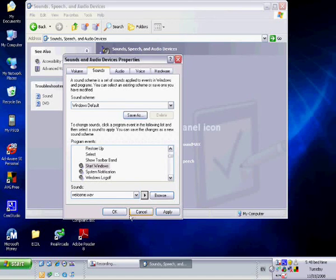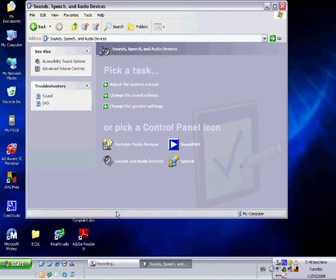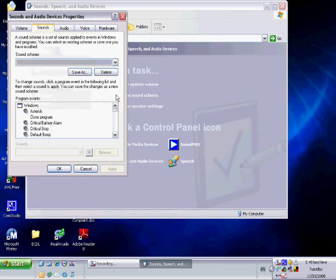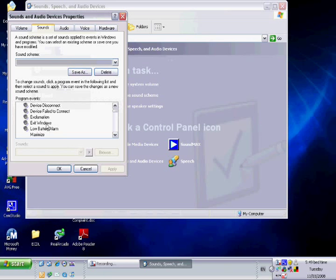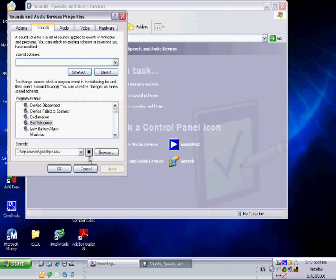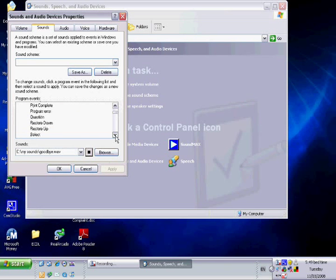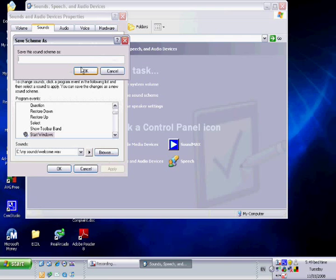That's pretty much it. Then what you're going to want to do is click OK. I forgot to save that, so you're going to want to click Change Sound Scheme and it should say Goodbye. Then you're going to scroll down and it should also be on Start Windows as well. So what you're going to want to do is click Save As.